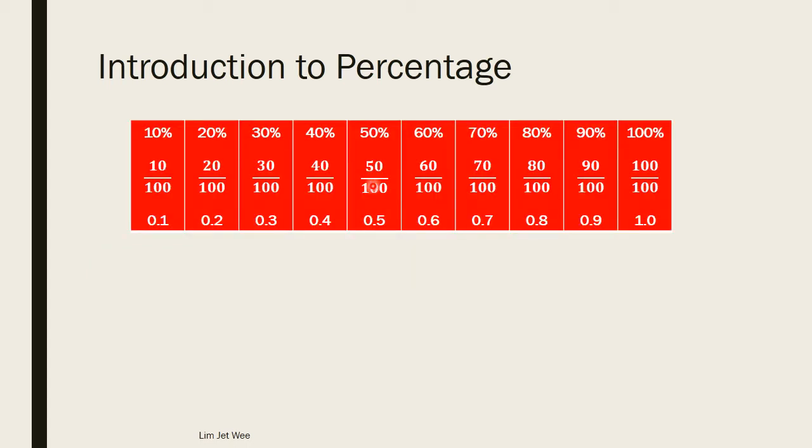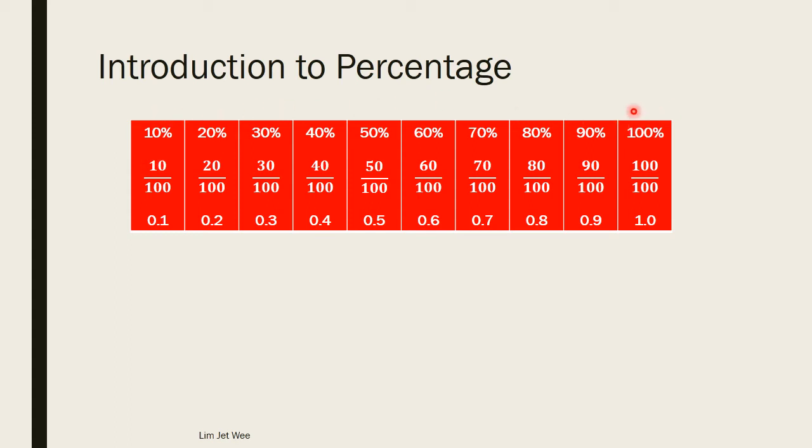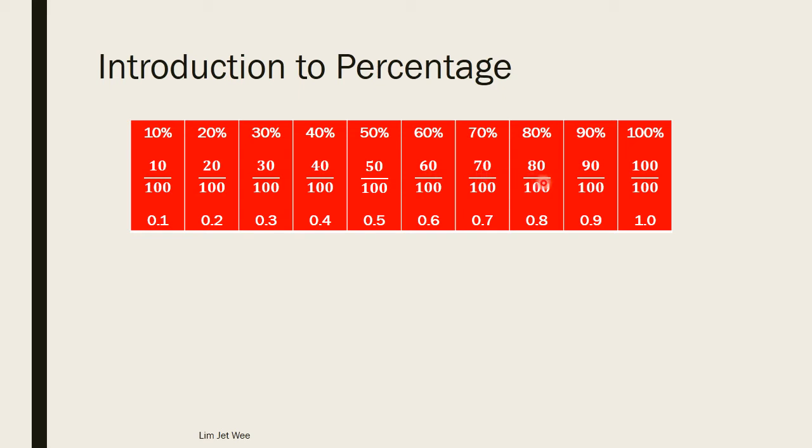This little table will tell us the relationship between percentage. So up here I have 10, 20, 30, 40, all the way up to 100 percent. The fraction will be in the middle, so you have 10 over 100, 20 over 100, 30 over 100, 40 over 100, 50 over 100, 60 over 100, 70 over 100, 80 over 100, 90 over 100, and 100 over 100.